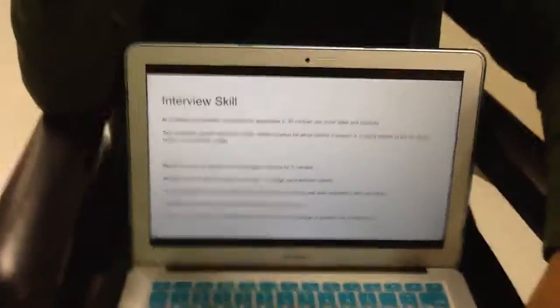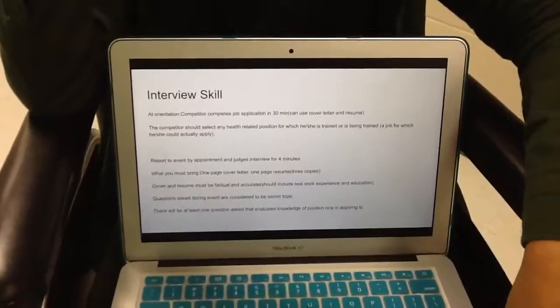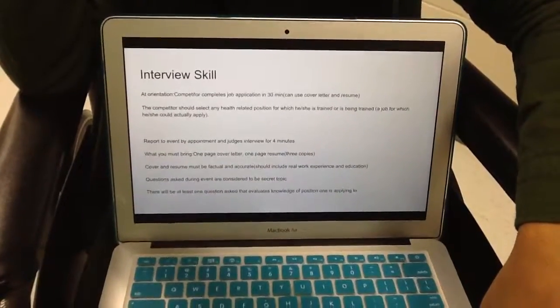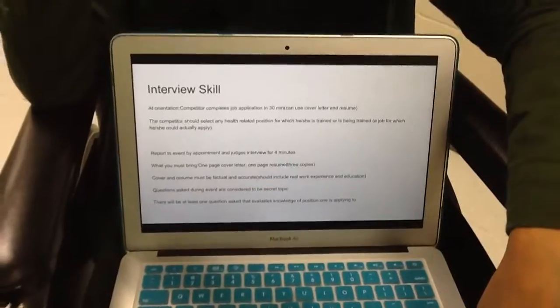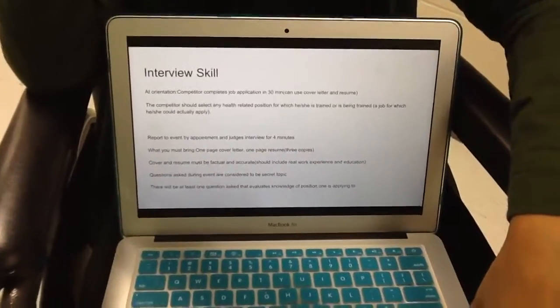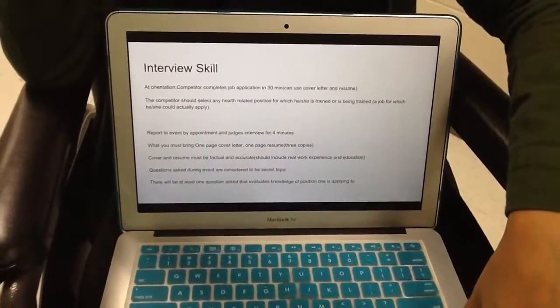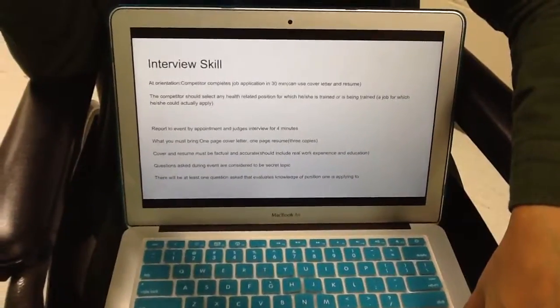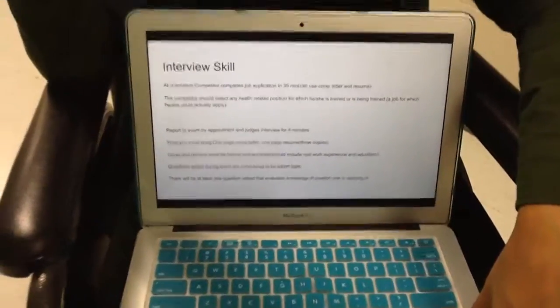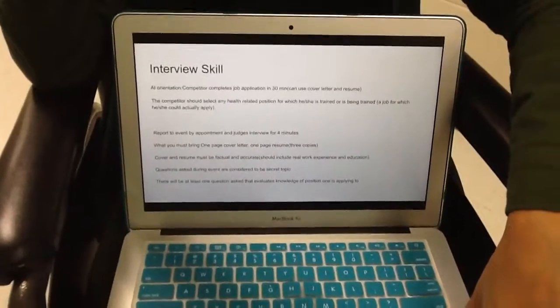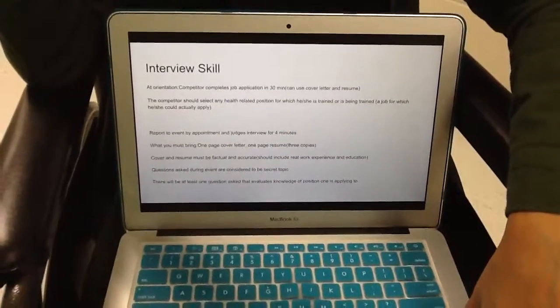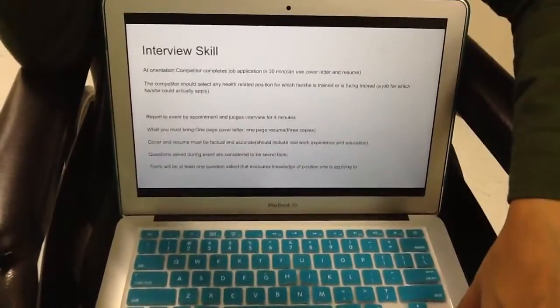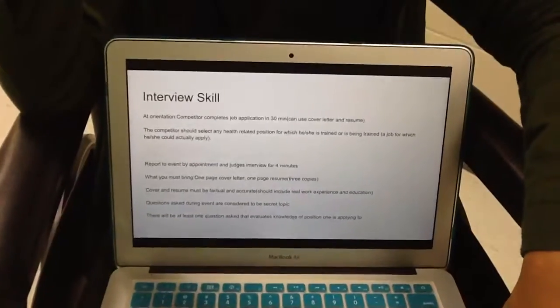For the interview skill, you will have 30 minutes to complete the job application, and you can use your cover letter and resume for this as well. You should apply to a health-related position in which you are trained in or are being trained in. So this has to relate to you, and it has to be actual facts on your resume, and this has to be a job you can actually be considered for.